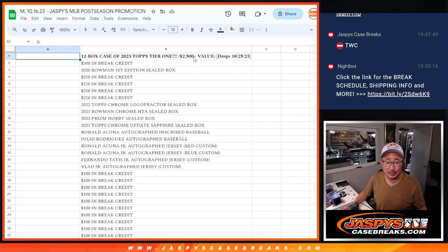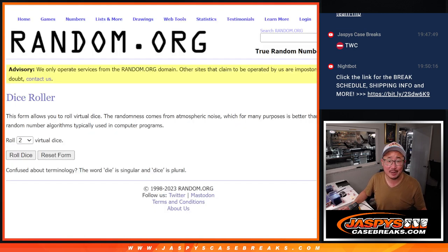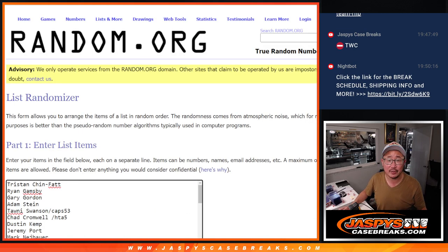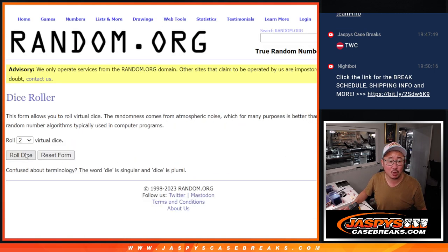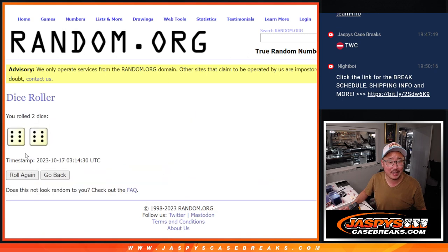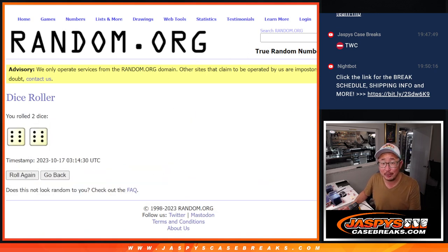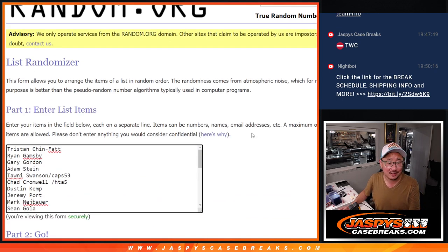So anyway, thanks, everybody. Jaspis CaseBreaks.com. Appreciate it. There's all the names again. Let's roll it. Let's randomize it a full 12 times. Six and a six. Good luck.